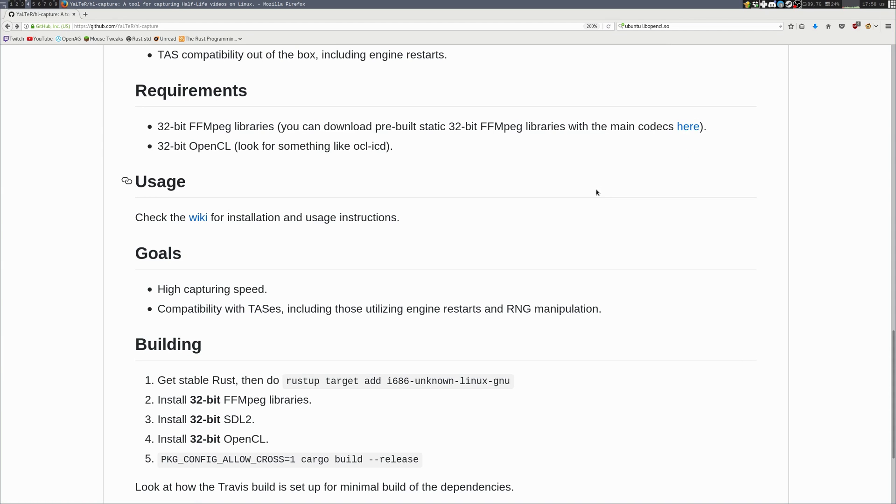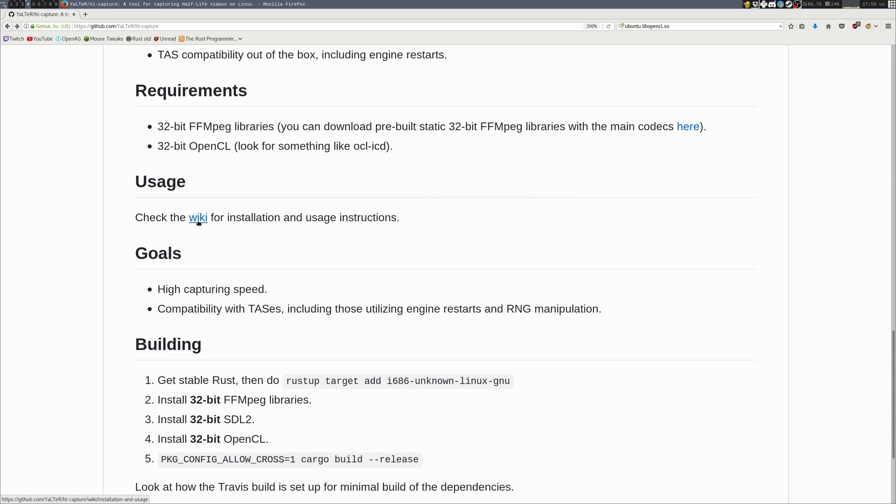You will also need 32-bit OpenCL. To run HLCapture you will need something called OpenCL ICD, and to utilize the GPU acceleration you will also need to install the appropriate OpenCL drivers for your GPU. Let's go to the installation instructions page.